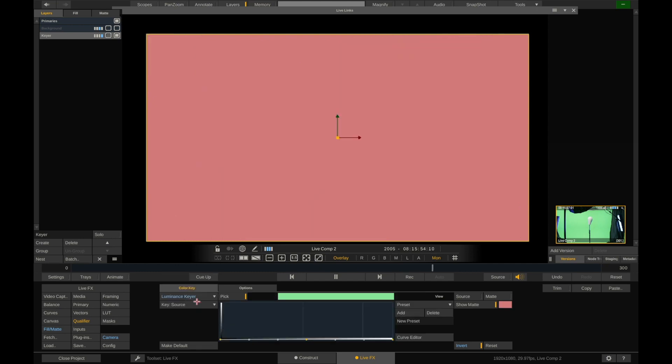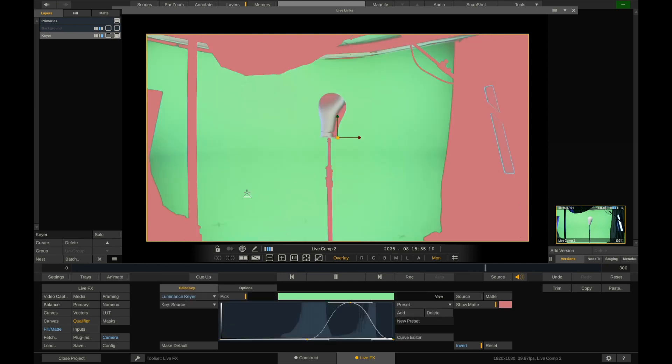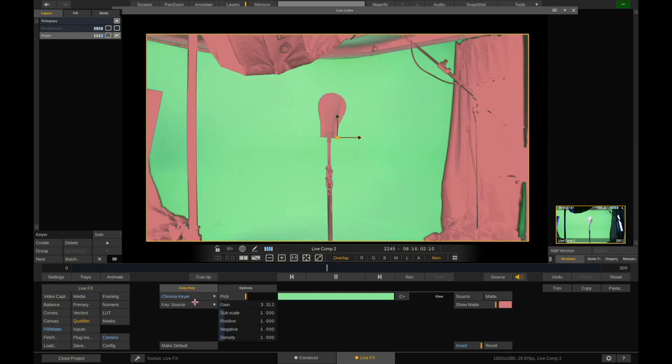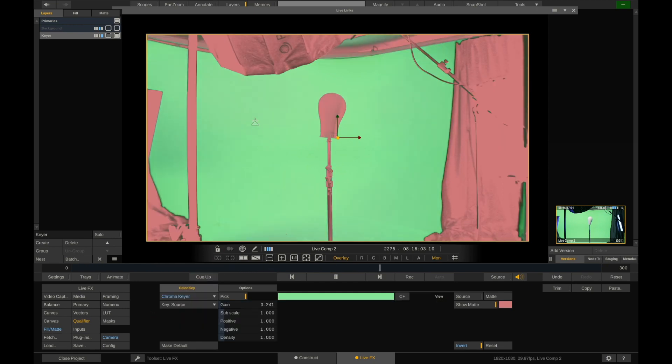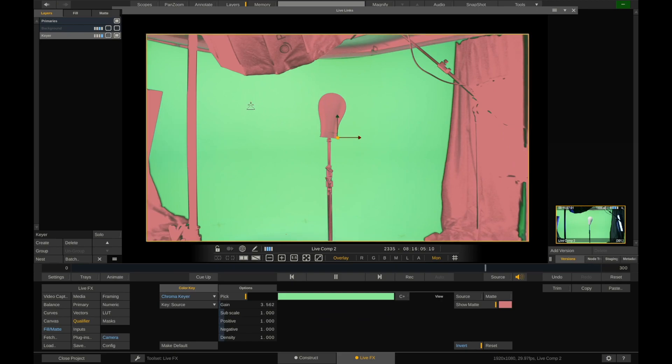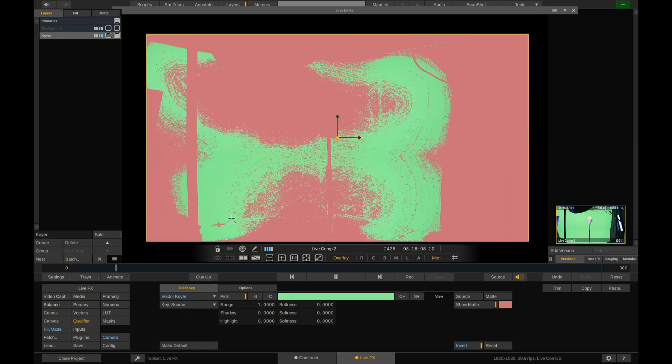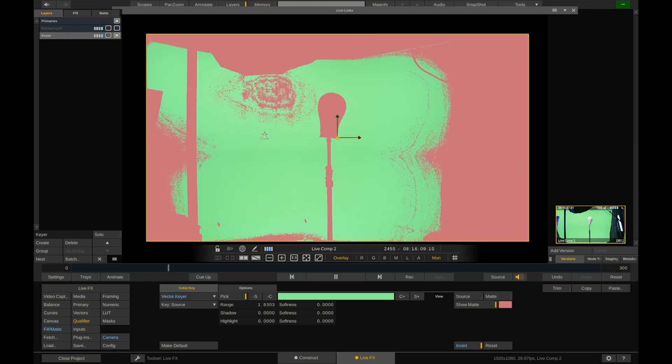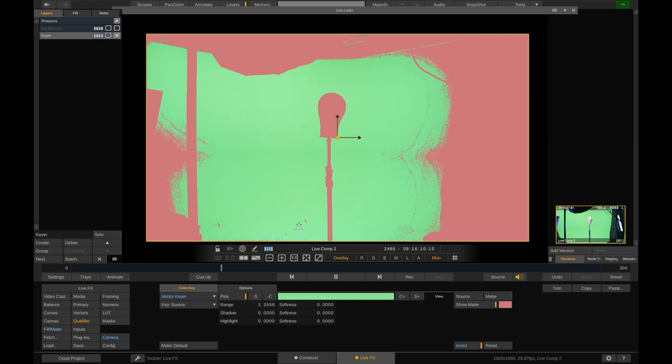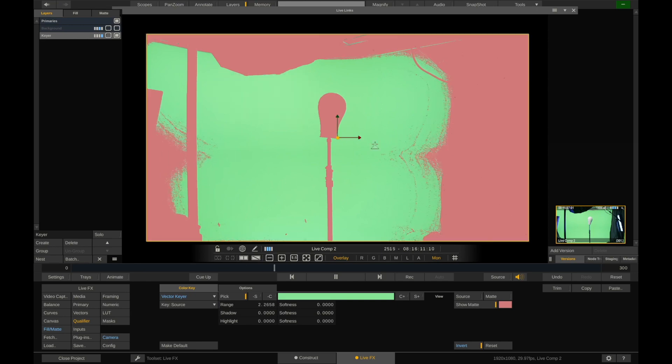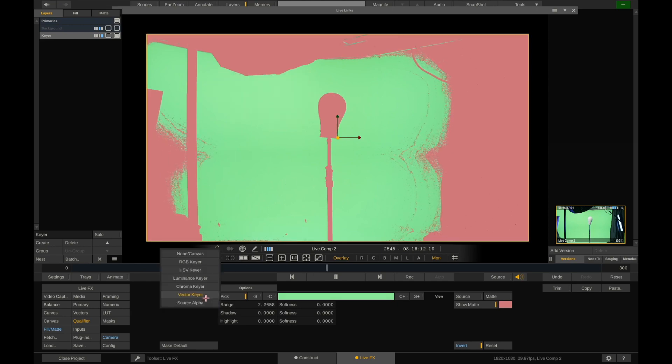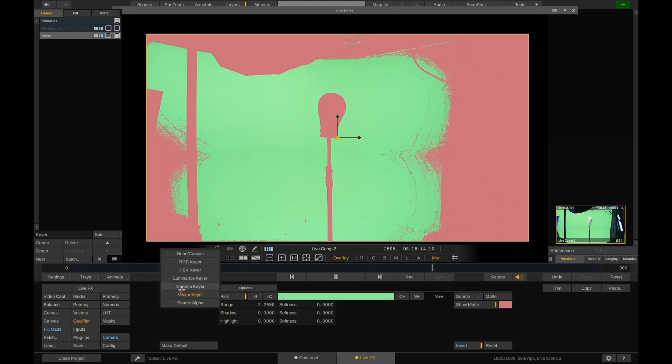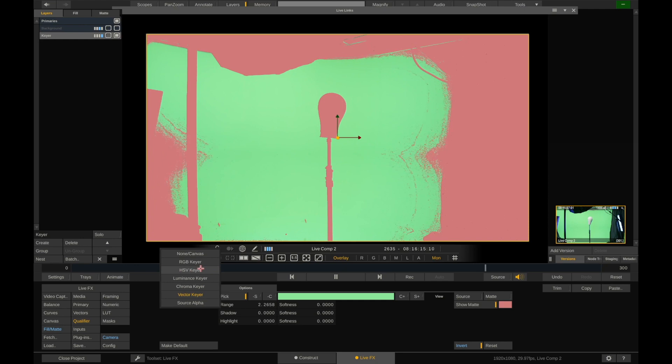You have luminance keyer, which is really helpful when you have really bright spots or really dark spots that you want to select. You have chroma key, which is the default and it can work okay. And then you have vector key, which for very specific reasons, sometimes this works best. And then source alpha. So nine times out of ten, I'm going to select the HSV keyer. I find it's more intuitive to work with and it's just easier to do.